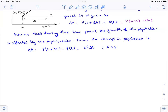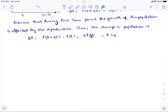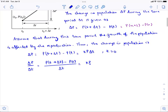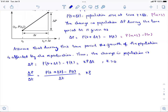Now we rearrange the terms. Dividing both sides by Δt gives: ΔP/Δt = [P(t + Δt) − P(t)] / Δt = k·P. If you notice, this is related to the change in the vertical direction over the change in the horizontal direction — the slope of the secant line, or the line going through two points, as learned in pre-calculus or calculus.